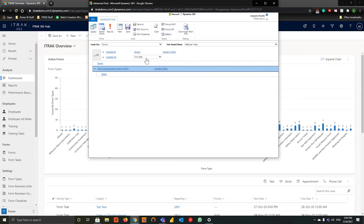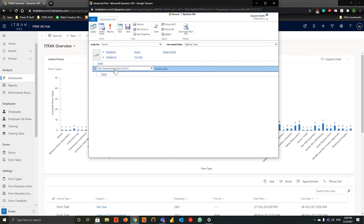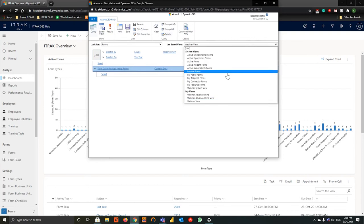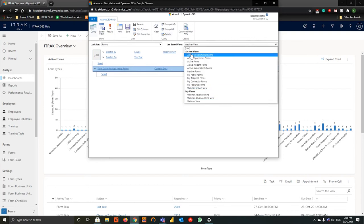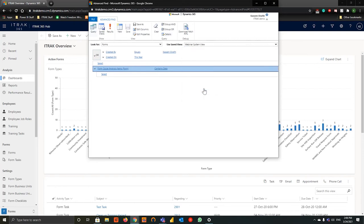So this is the filters we've created where we say it's been created by this user Castanlorafi, it's been created on this year, and then is there any cause analysis item attached to the form? That's the view we've created. And then we'll eventually make it a system view — which we see here called webinar system view — and we'll discuss how I was able to create this view.